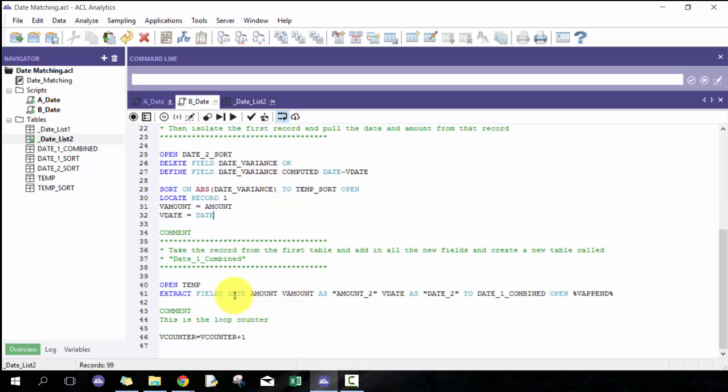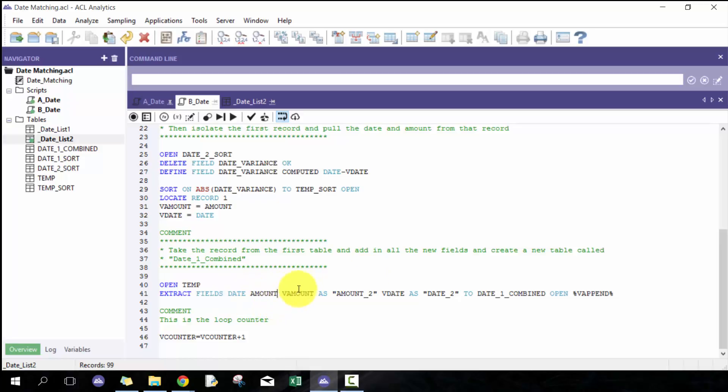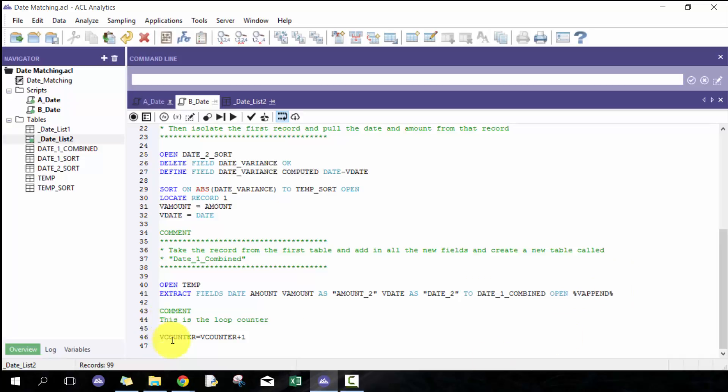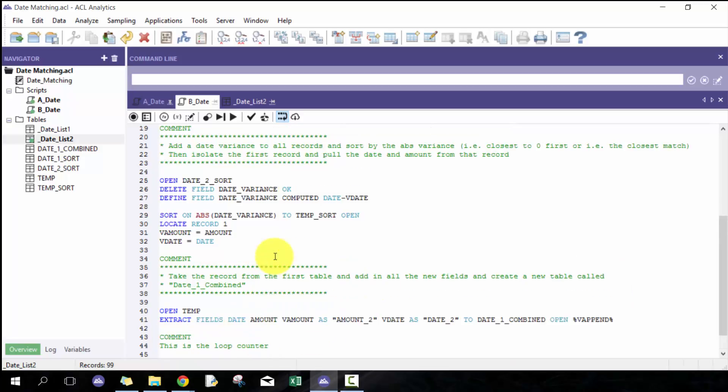I'm going to open up the temp, which is the one record that I looped through. I'm going to extract it, take the original date and field. I could have done all, but I like doing it this method. Then I'm going to take the v amount, which is the amount from the second table, the closest record, and save that as amount two. I'm going to take the date and call that date two and then combine it.